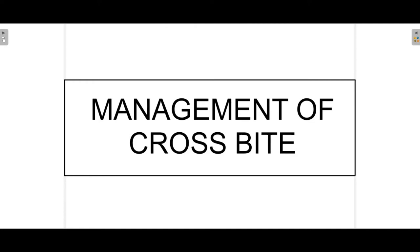Hello everyone and welcome to Boundless Dentistry. In this video we'll talk about how we manage crossbite. First we'll start off with some basic facts related to crossbite, then talk about different causes that lead to crossbite, and then move towards the main objective of our video — how do we manage crossbite.